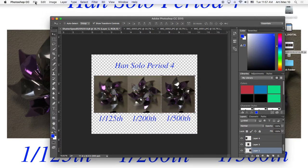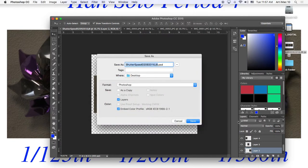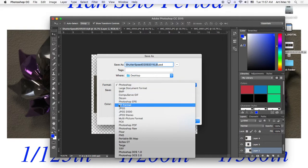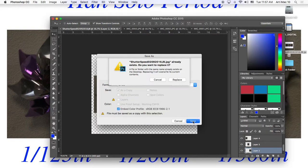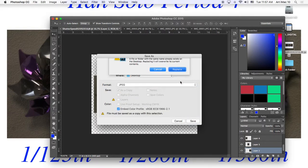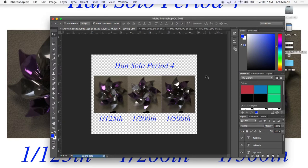Alright. So I'm going to go back in. File. Command S. I'm going to save it to the JPEG. It's going to ask me if I want to replace it. Yes, I do. Only 12. Now we're good.